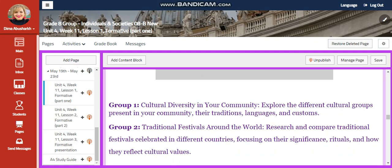First, you're going to write a research. Group 1 is going to research about cultural diversity in your community — explore the different cultural groups present in your community, their traditions, languages, and customs.